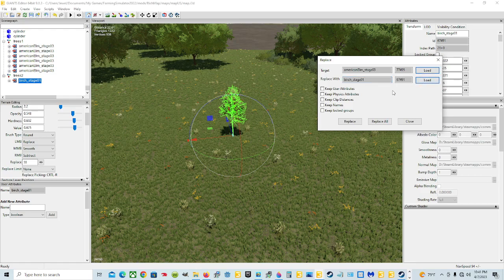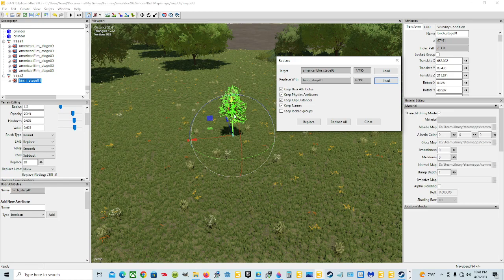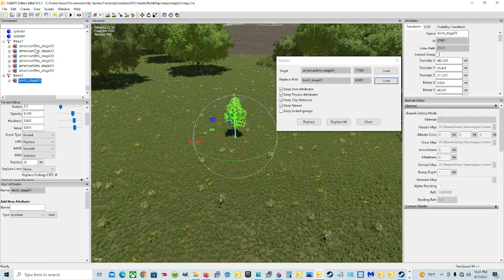Now we're going to click Keep User Attributes. We can keep the physics attributes. You can keep the clip distances — all that's doing is showing you the visibility of the tree, like how close you get before you finally see it. You could keep the names, because what it's going to do is: this is a birch tree, and if you make these a birch tree, that's what you want to call them. You wouldn't want them to still say American Elm. If I do Replace All, it's going to be every single one on the map.